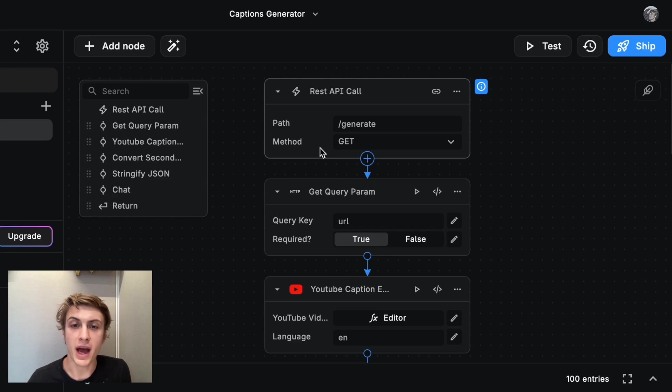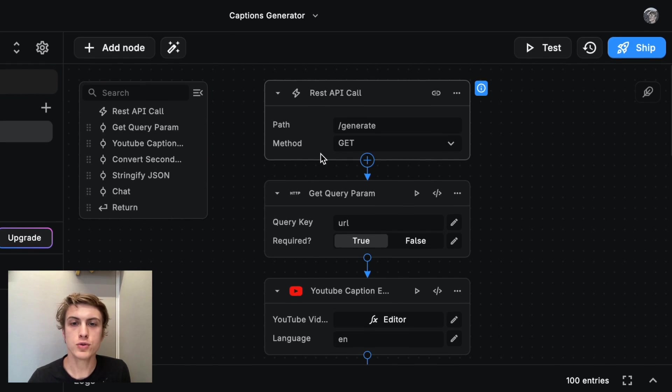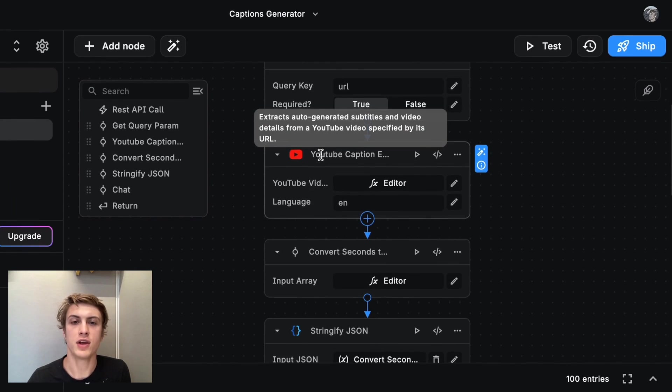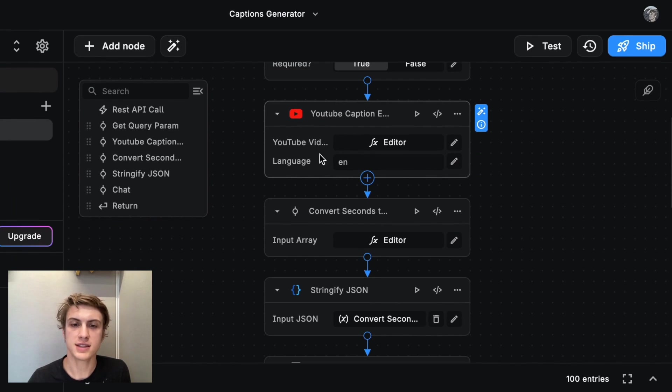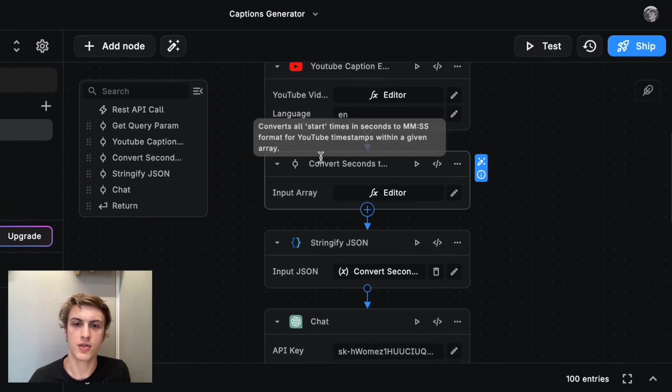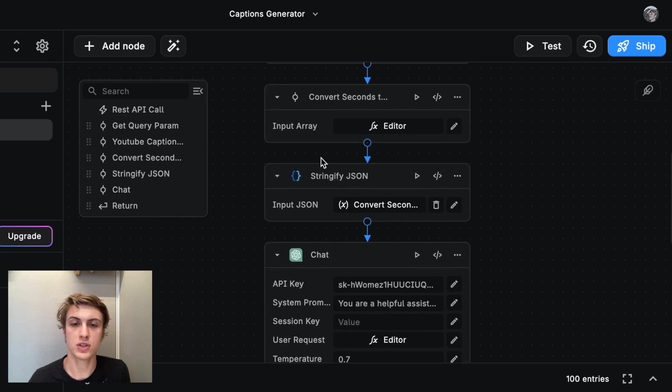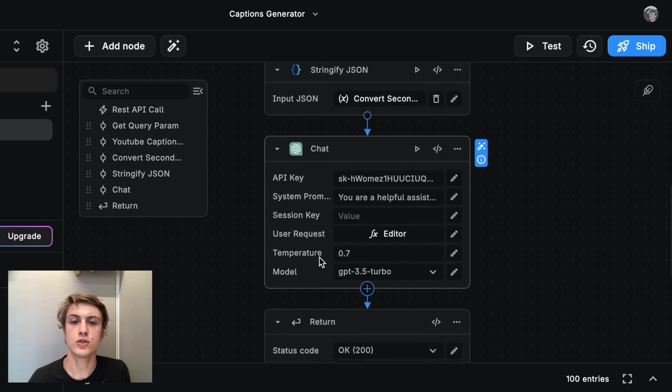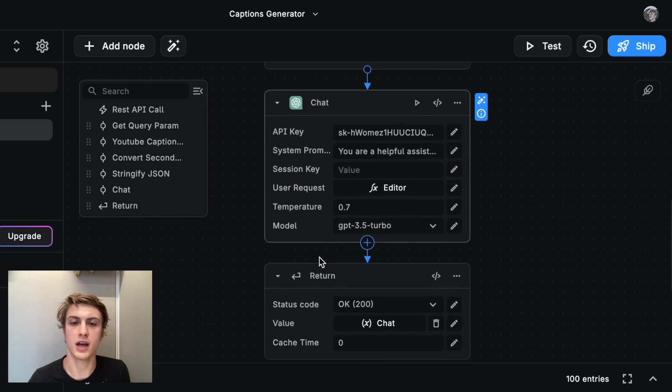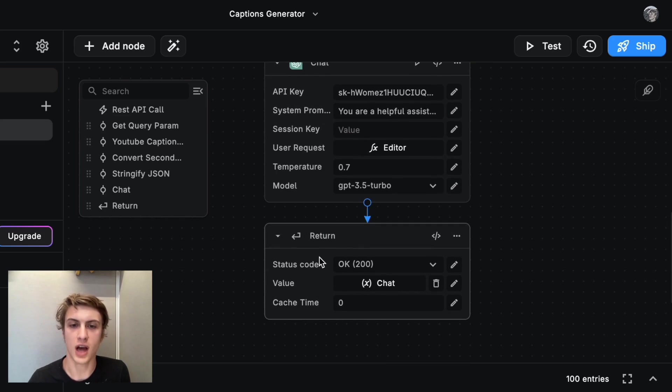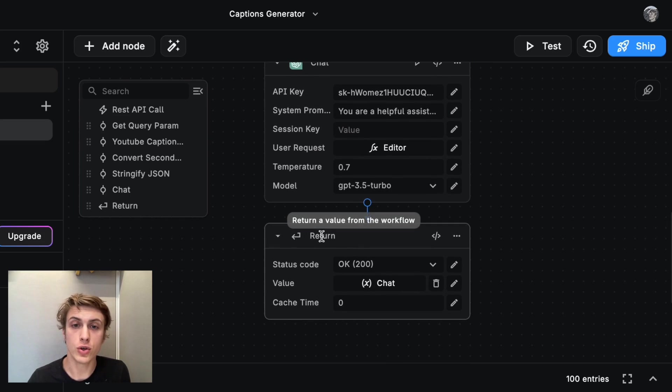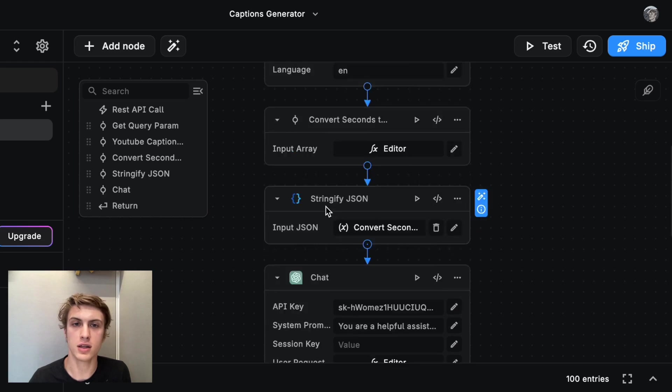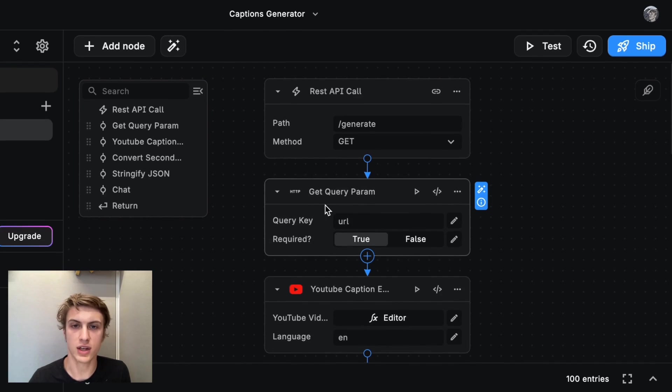So this is the backend that I made with Buildship that takes a YouTube video URL and then converts that into captions and then converts those captions using ChatGPT to chapter titles with timestamps. Now I want to show you how you can make this entirely from scratch.